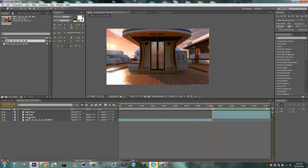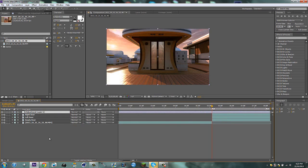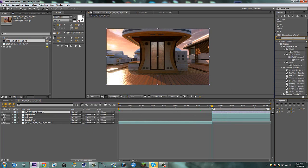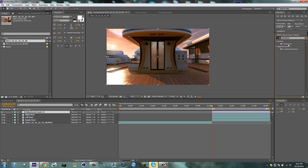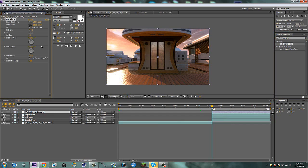And now we can start animating this effect. First of all, I'm just going to make a new adjustment layer and trim it. Go into effects and presets and type in transform. We're just going to scale it and leave it for now.